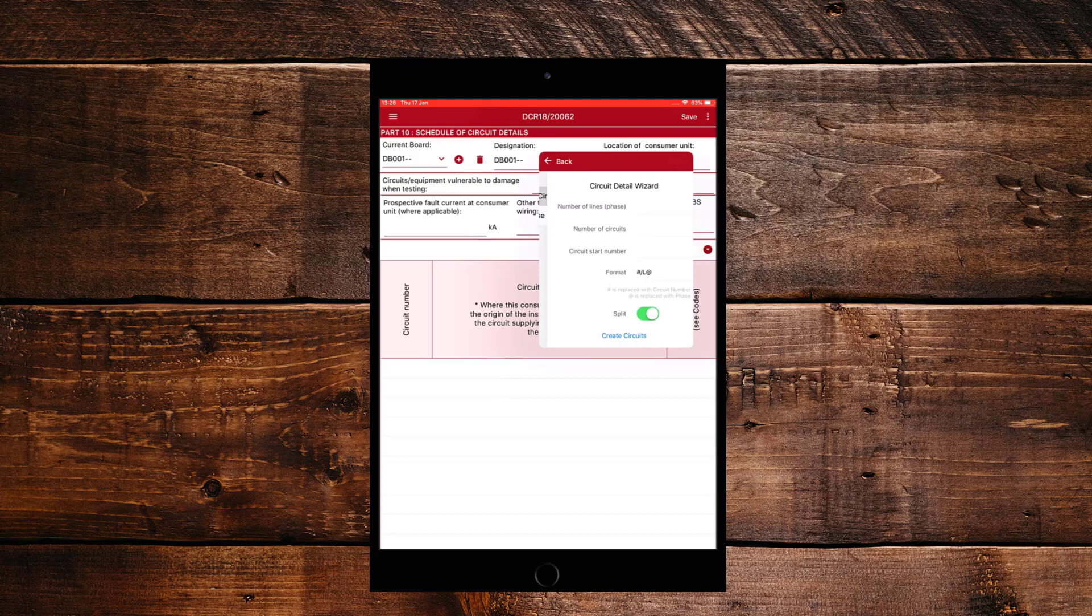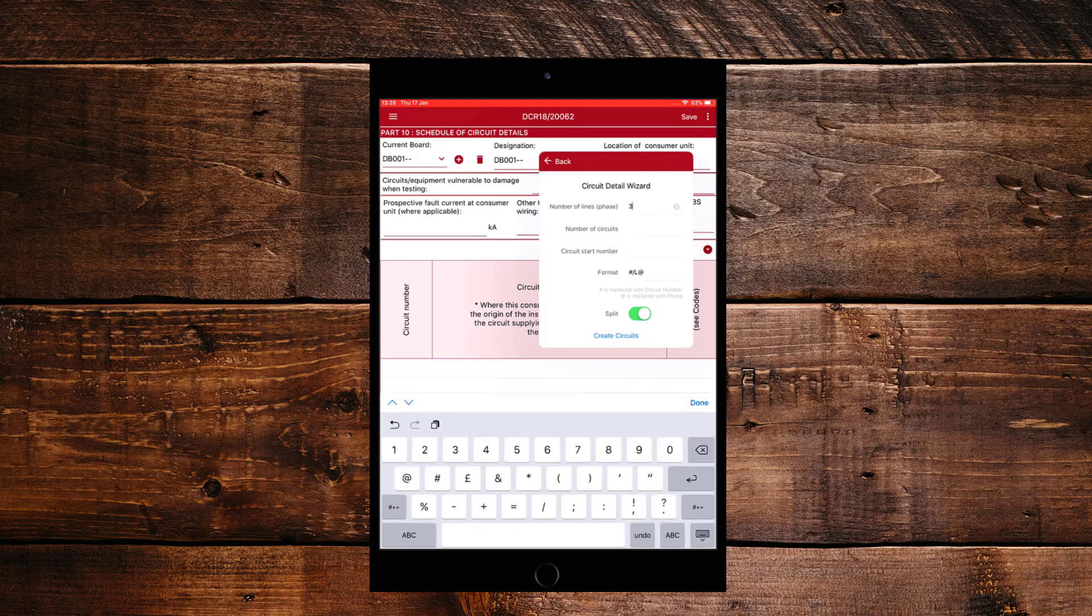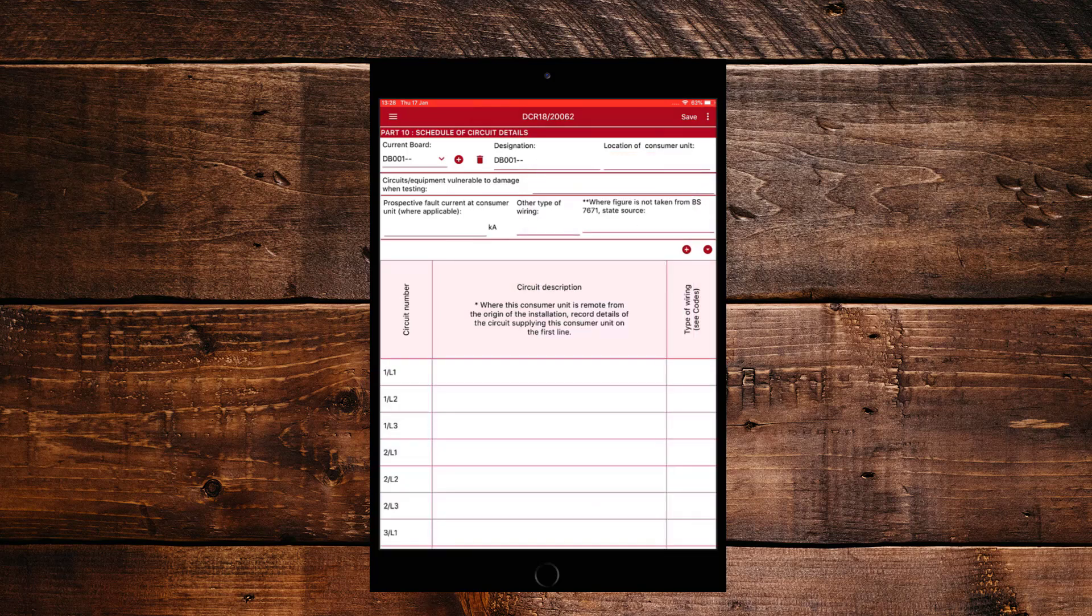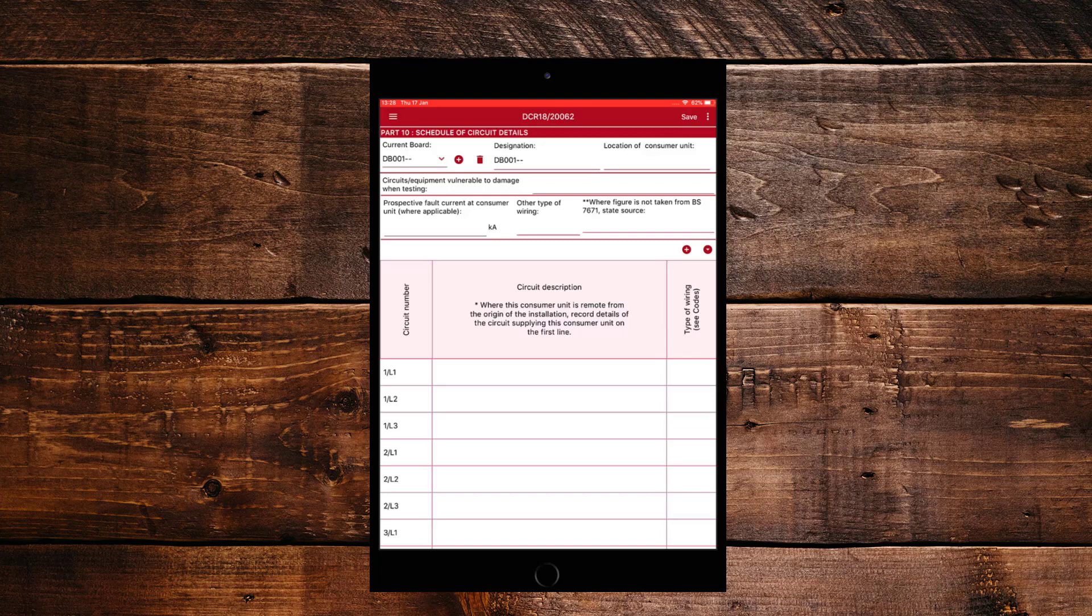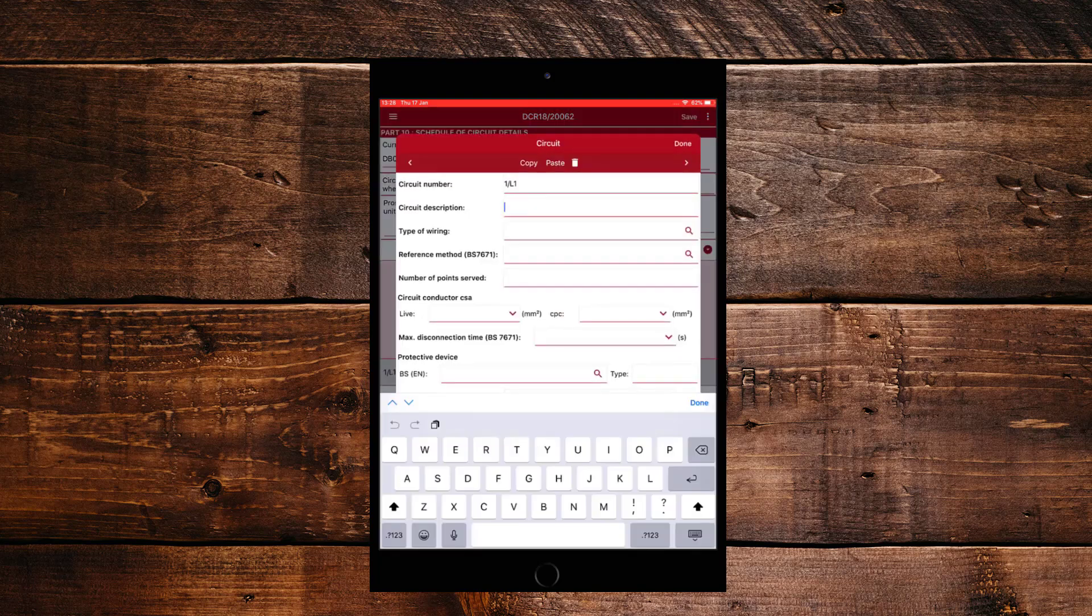We can put in a number of lines, number of circuits and the circuit start number. Once we're happy with that, we can go create circuits and they will display on our device. Now to add detail to the circuit, you just click on one of the circuits and start putting in a description, type of wiring and reference method.